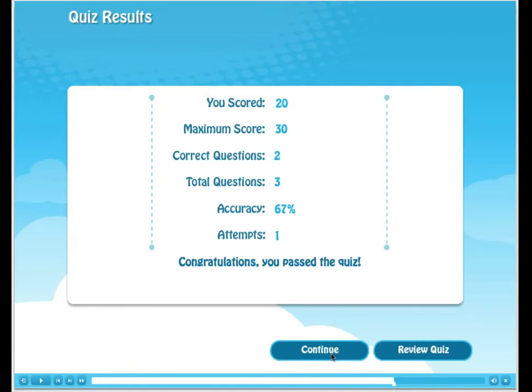After the last question has been answered, we are taken to the results page. Here, we are provided with our score, maximum score available, correct answers, total questions, accuracy, and attempts.